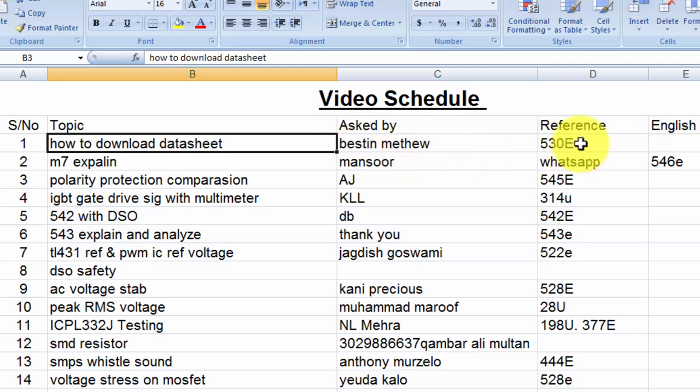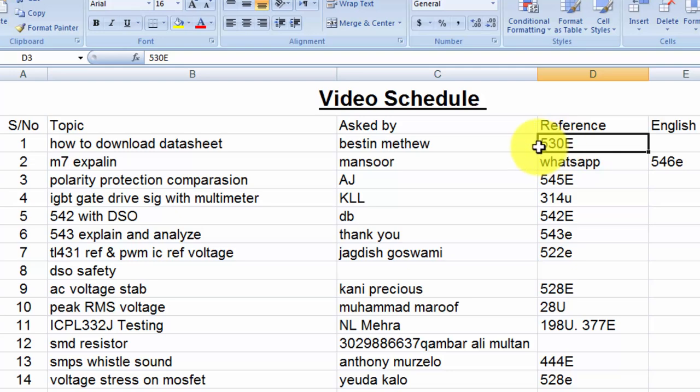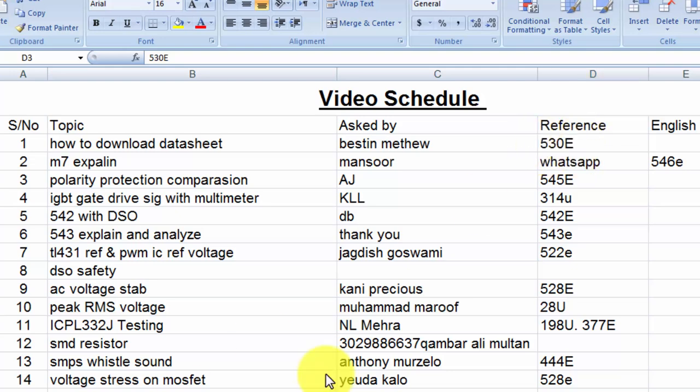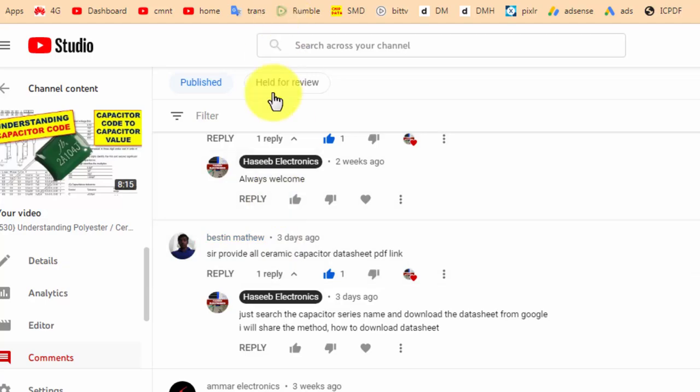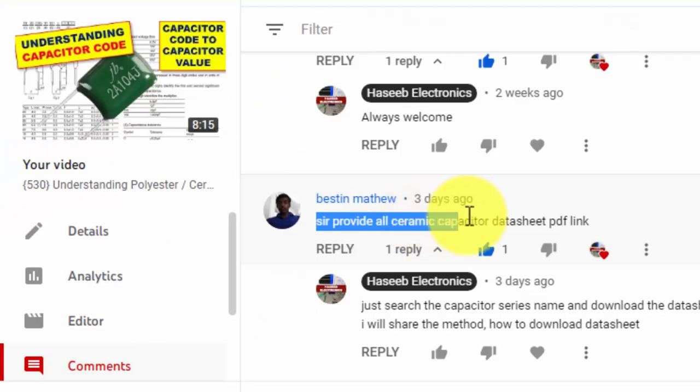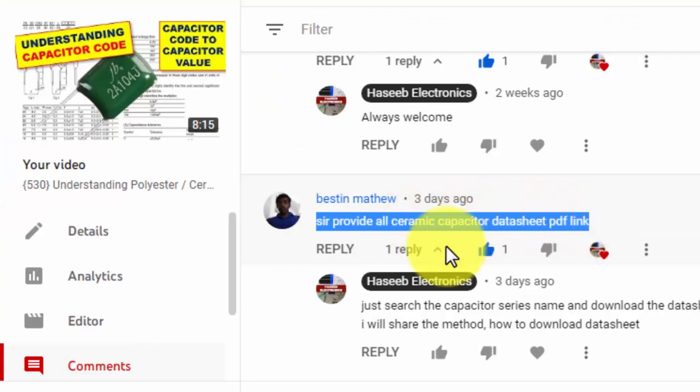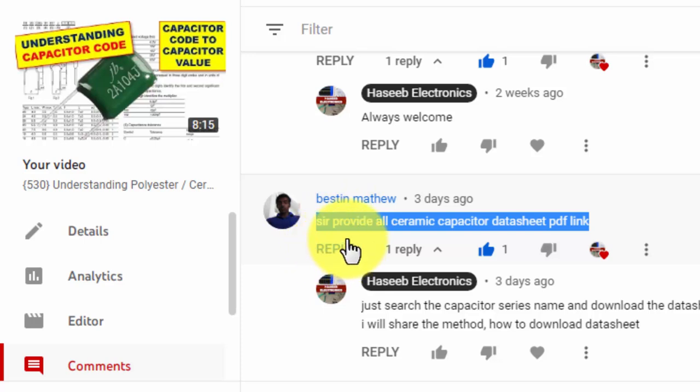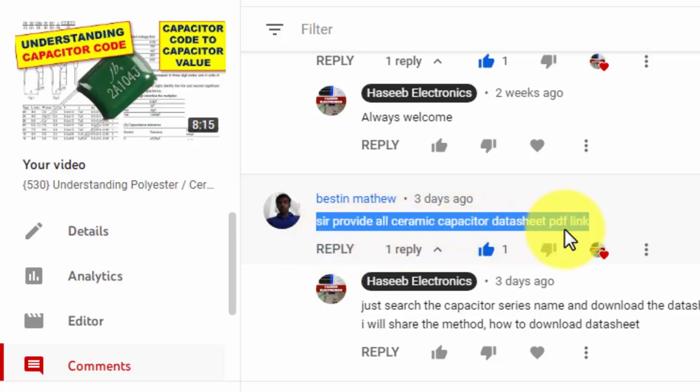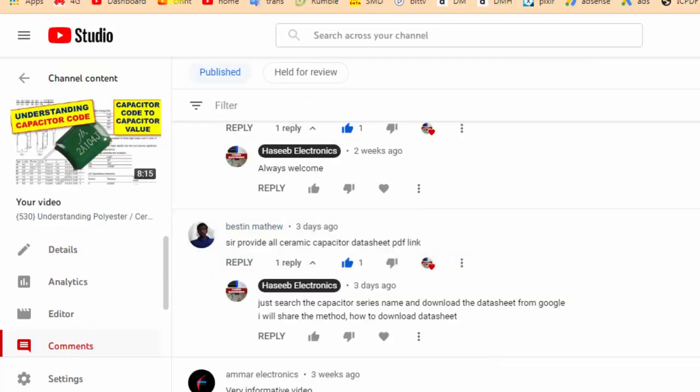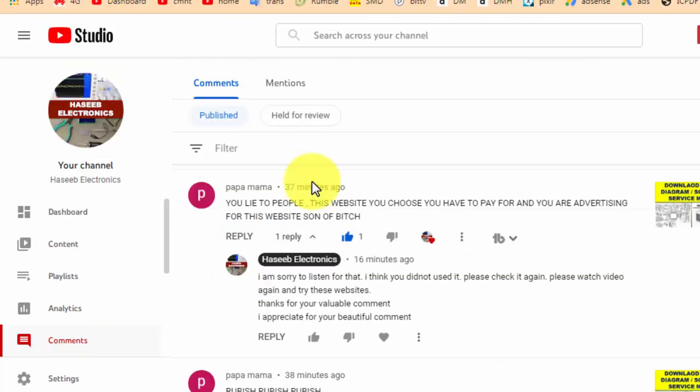He made a comment on video number 530. Let's check it, this is the comment from our friend. He asked me sir, please provide all ceramic capacitor datasheets PDF link.